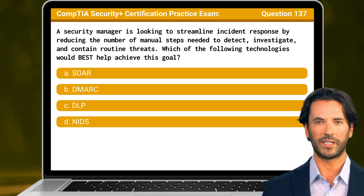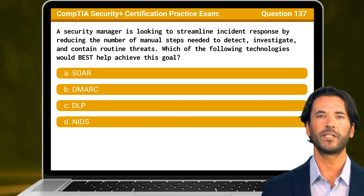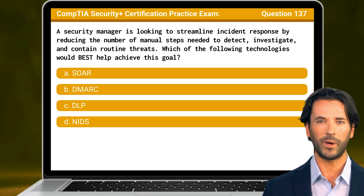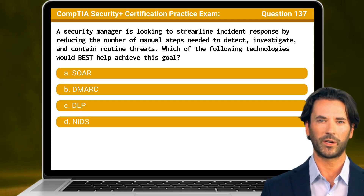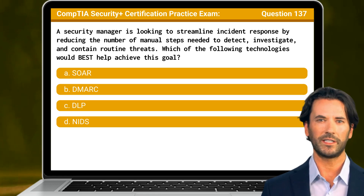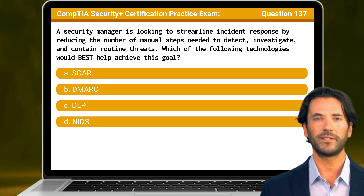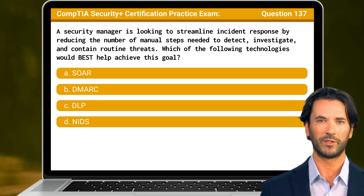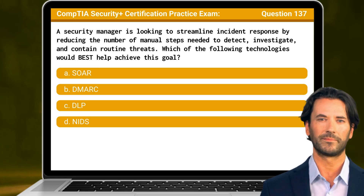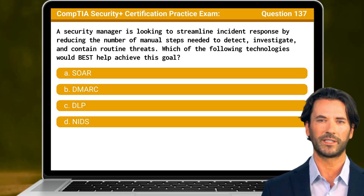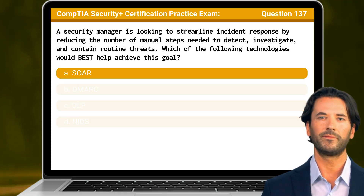Question 137. A security manager is looking to streamline incident response by reducing the number of manual steps needed to detect, investigate, and contain routine threats. Which of the following technologies would best help achieve this goal? The answer is A: SOAR.